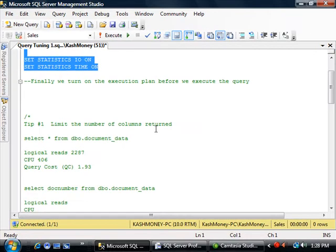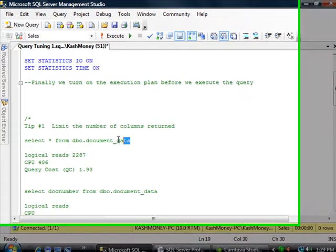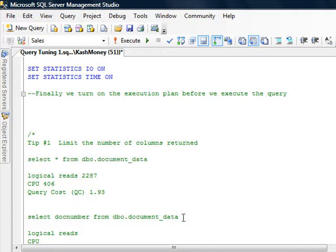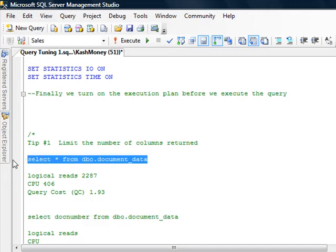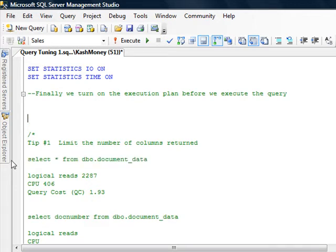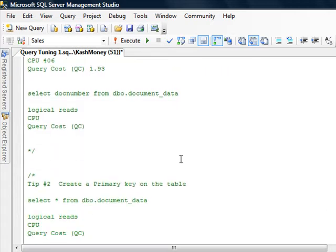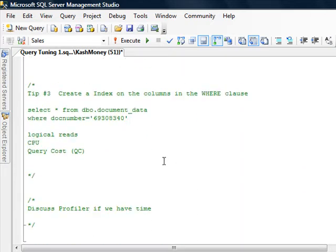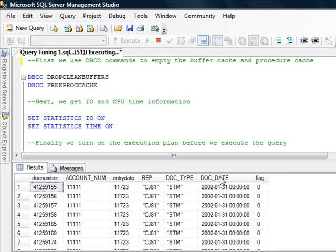So tip number one is that you need to limit the number of columns returned from a query. Here we have an example of returning everything from that table as opposed to returning specific columns. So first off, I will copy this out here because anything in the green code is commented out. And I will go ahead and run this to get us started.